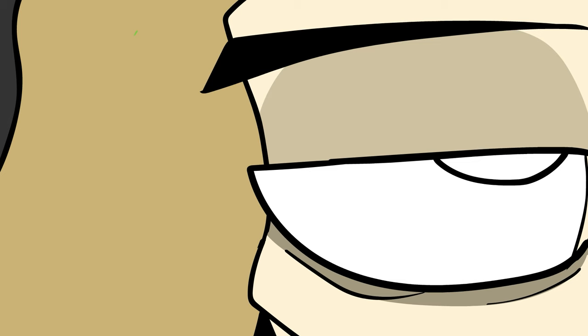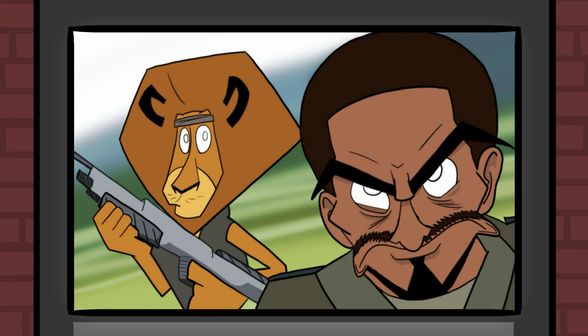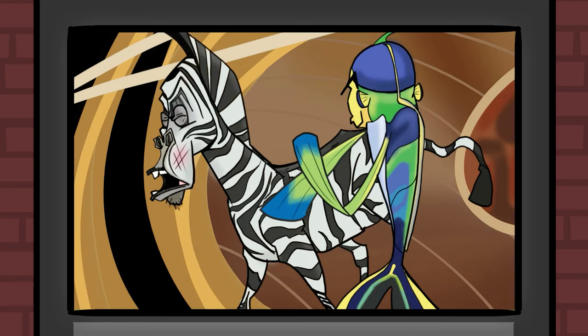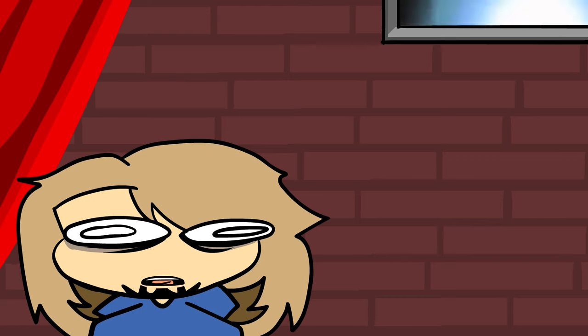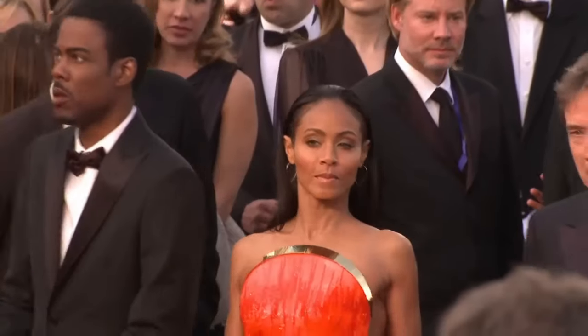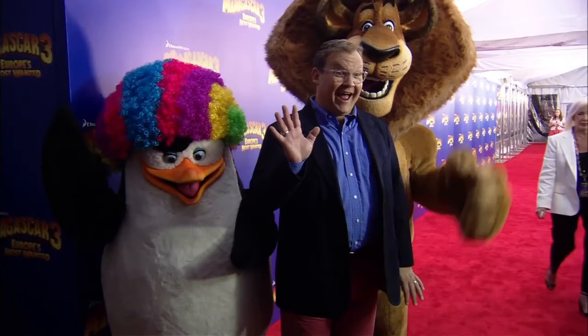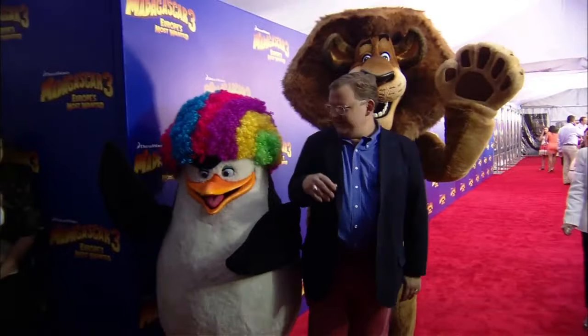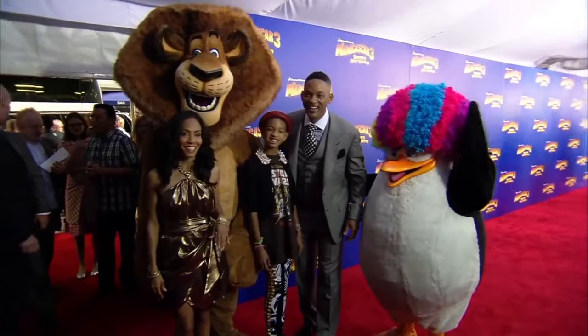After filming wrapped, the actors all went on to live their lives outside the project. Alex produced some films. Gloria's second husband beat Marty at an awards show. Kowalski bombed a school. The world moved on from these characters, having been satisfied from their wacky hijinks of the film.